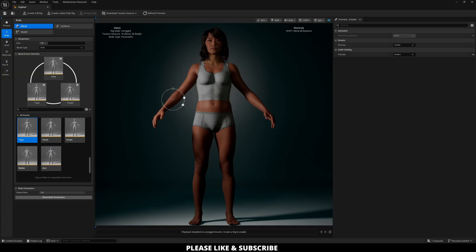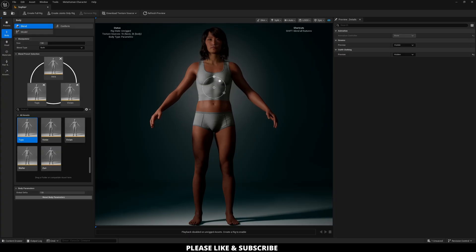And now you can blend these shapes to get the desired look you want. So now I'm just going to go through and adjust my character based on these changes.